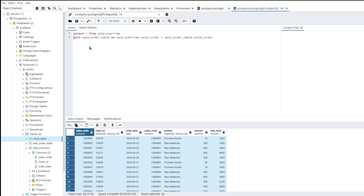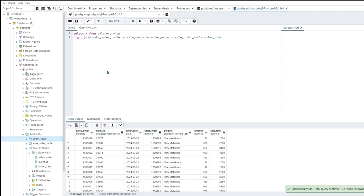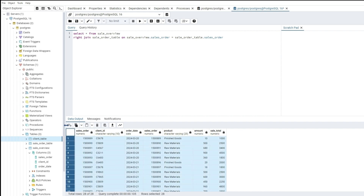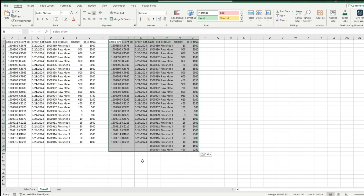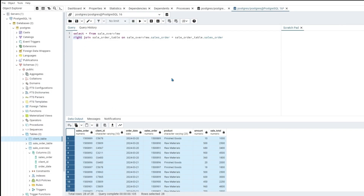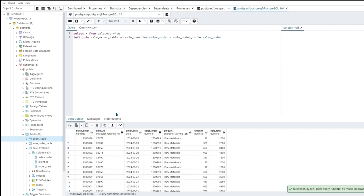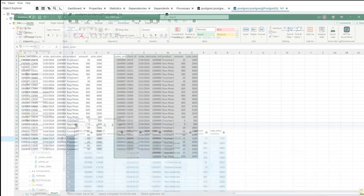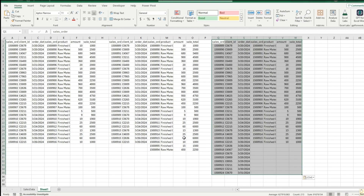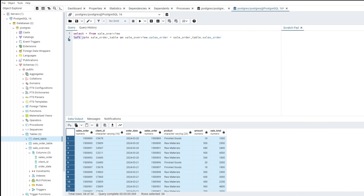Now let's run a right join — execute that, copy, and paste into Excel. Then we'll do a left join, copy and paste that into Excel. And then a full join as well.